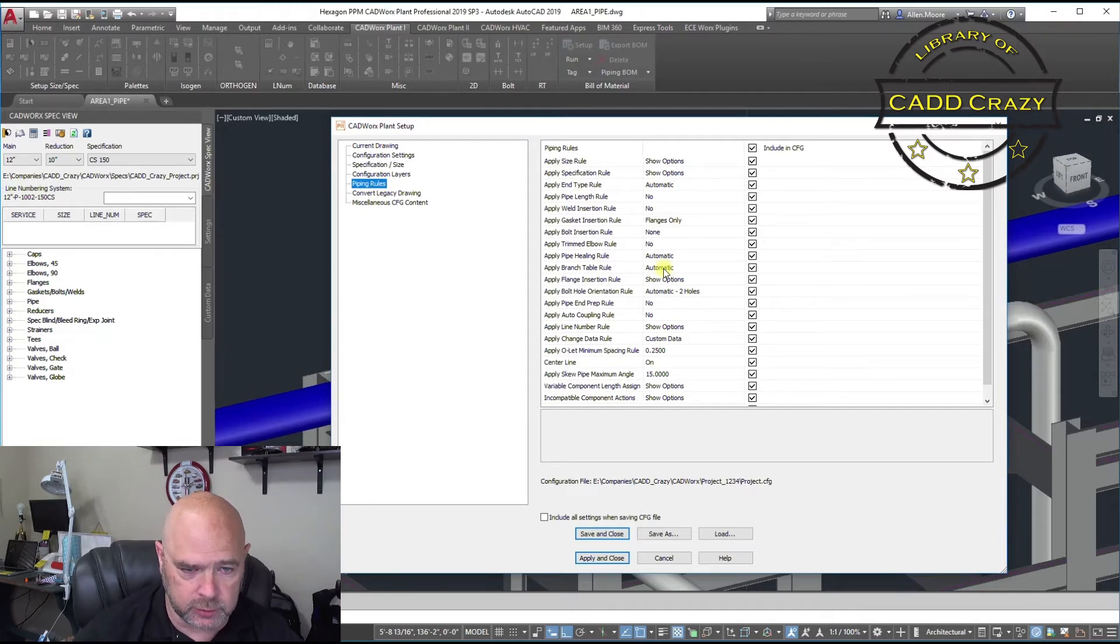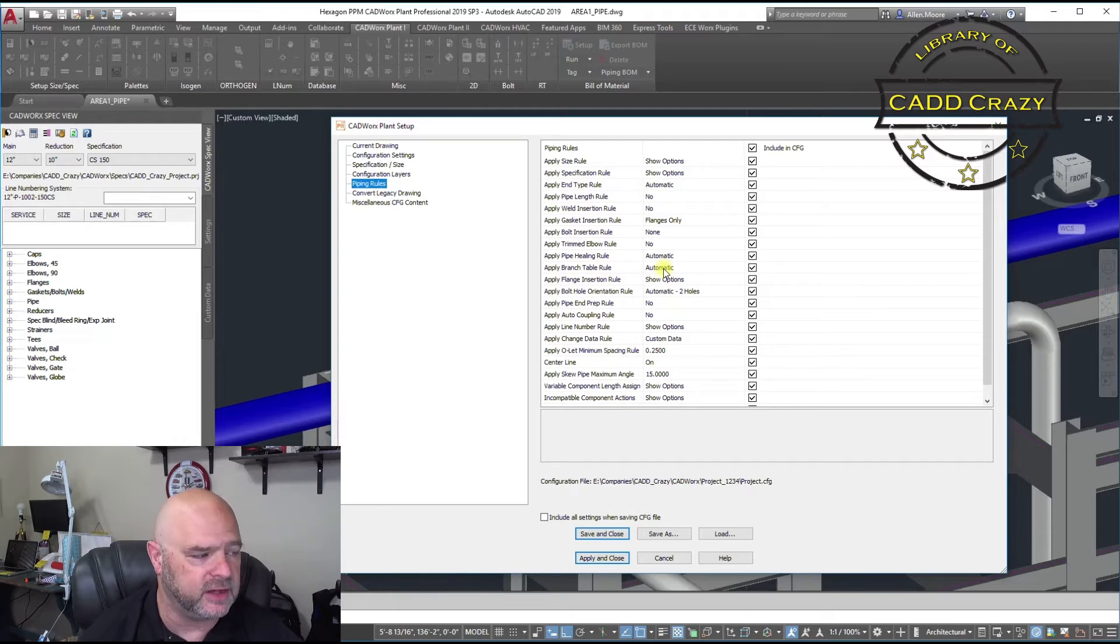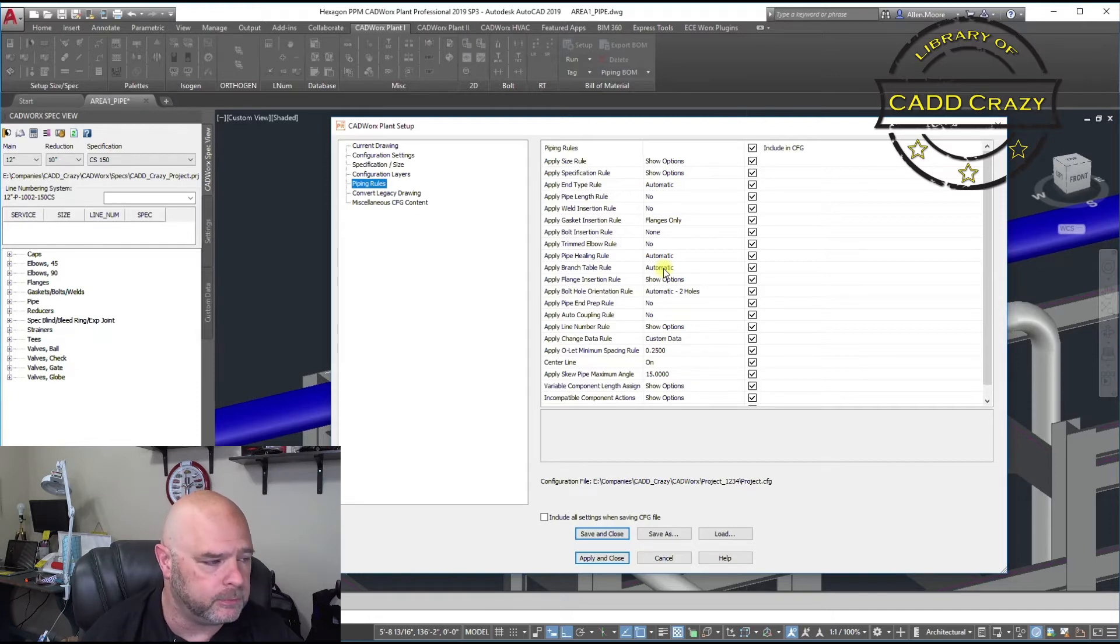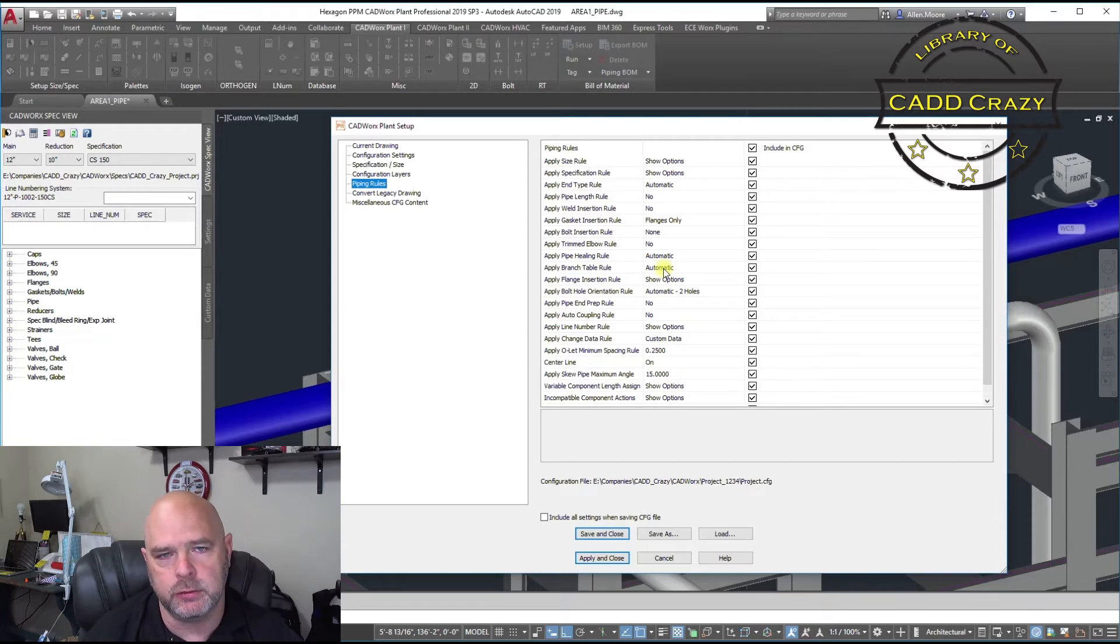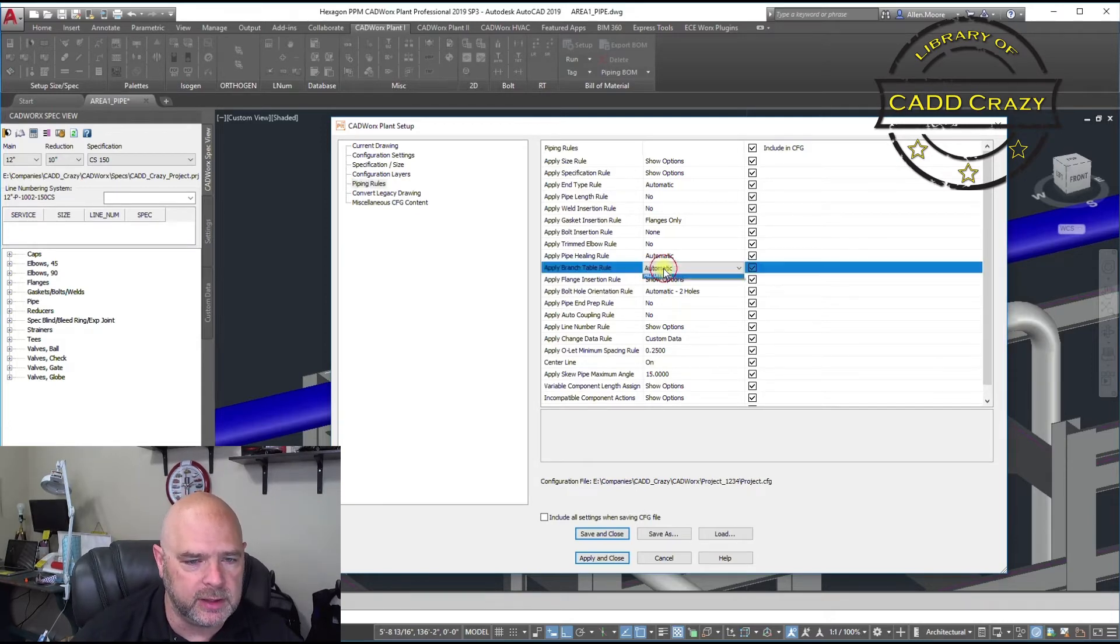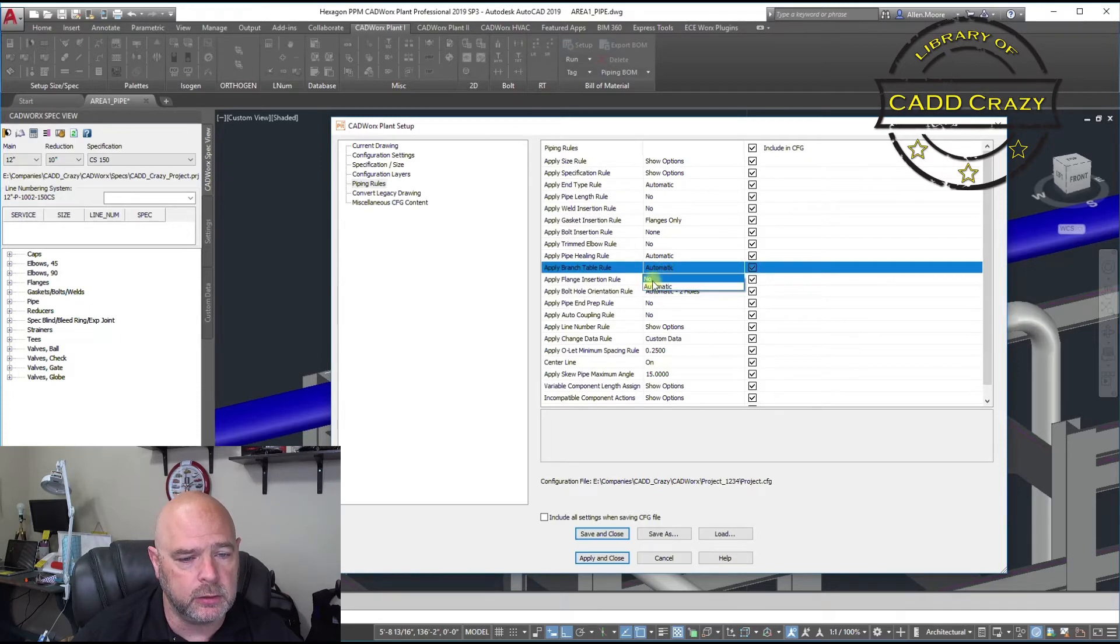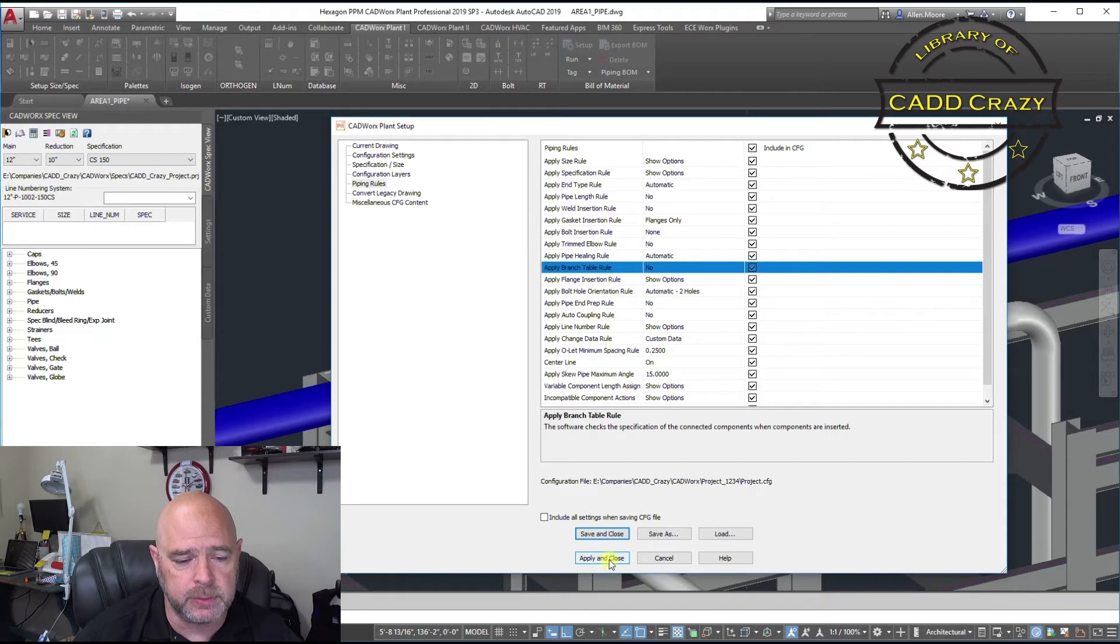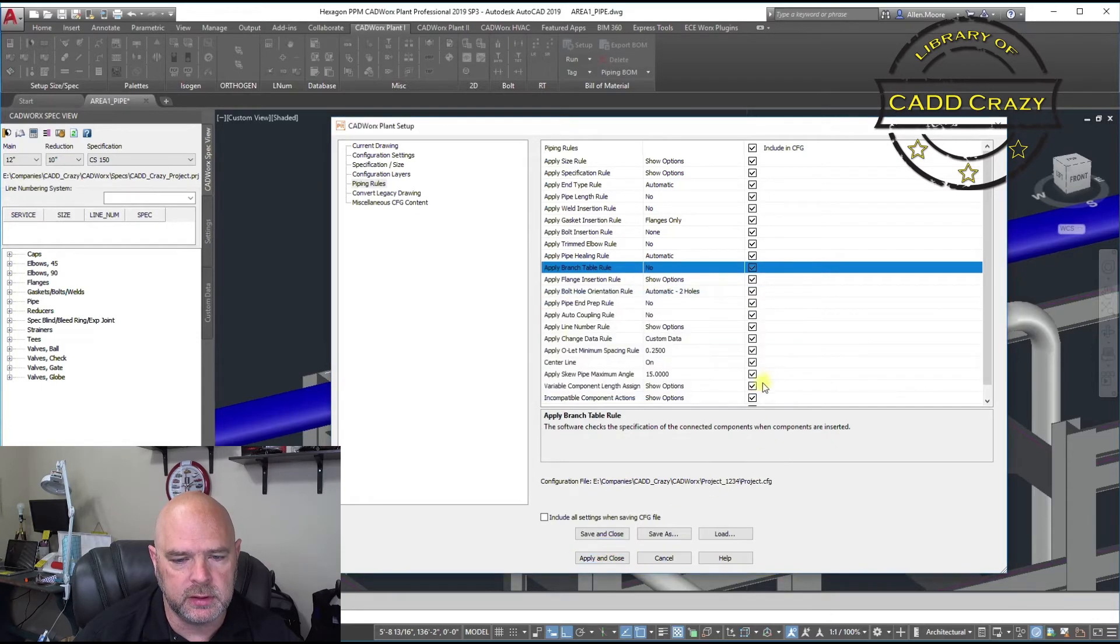So if you have, let's say, a 12 by 6, by default, depending on how you have your spec set up, the 12 by 6 will probably be an OLED. It won't let you do a reducing T. But sometimes you have to put in something. So you can go ahead and hit this one right here if it's unlocked and go to no. We don't want to match the table tool. So we're going to just hit apply and close and hit OK.